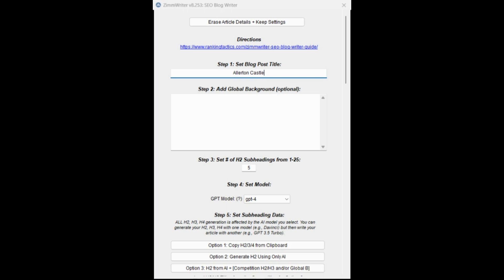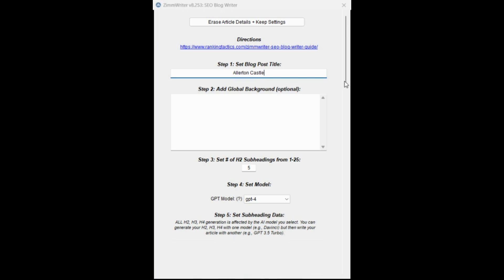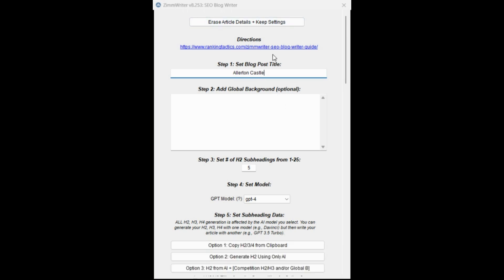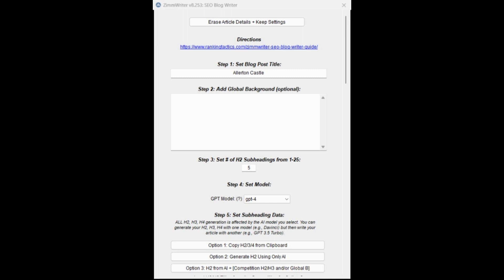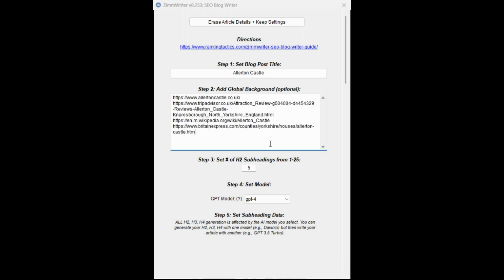So our core term we're going to go after is Ellerton Castle. By the way, we're in the SEO writer section of Zimrider. If you haven't used Zim before, you can go through the tutorials and how to use that. Here, we're going to add a global background and this is where we're going to add the URLs we grabbed. I'm going to go to my other screen. I'm just going to grab all these URLs and I'm going to paste them in here to add global background.